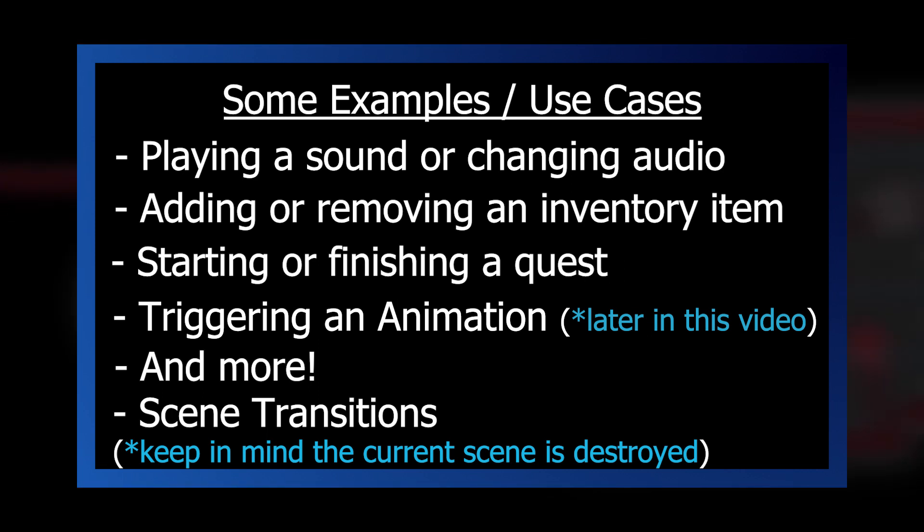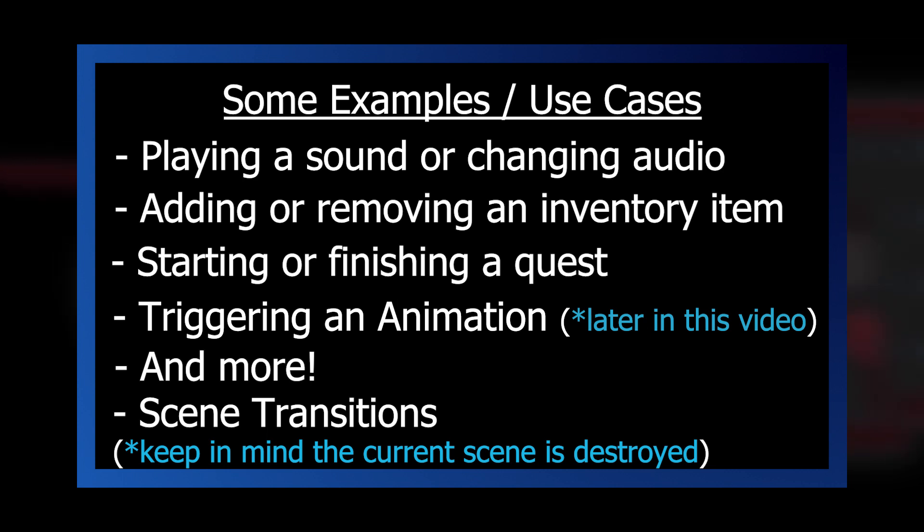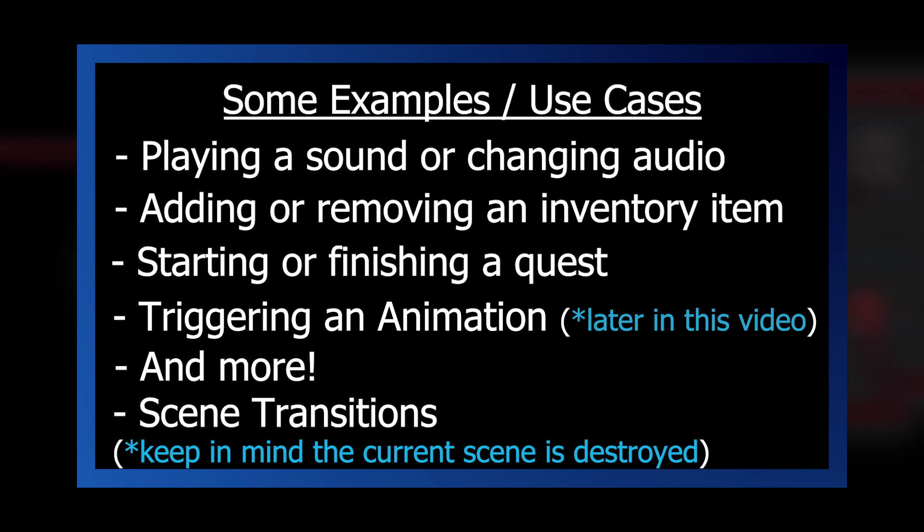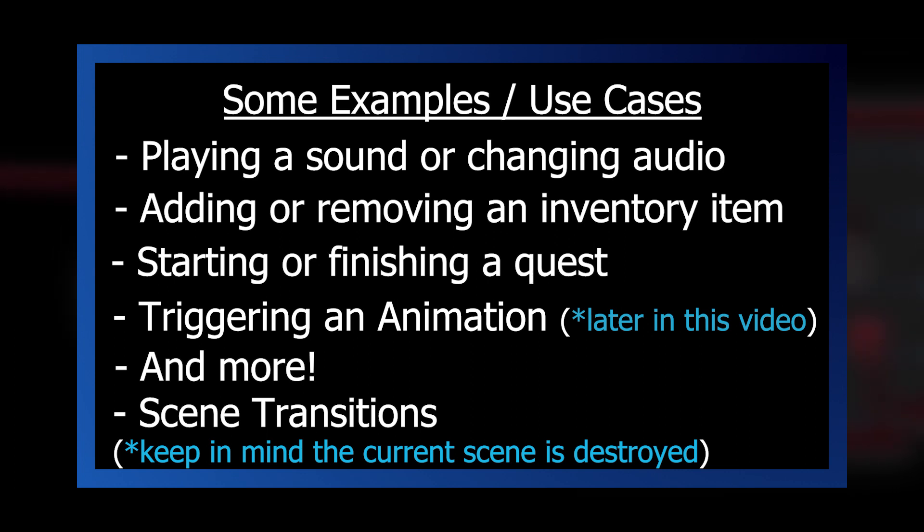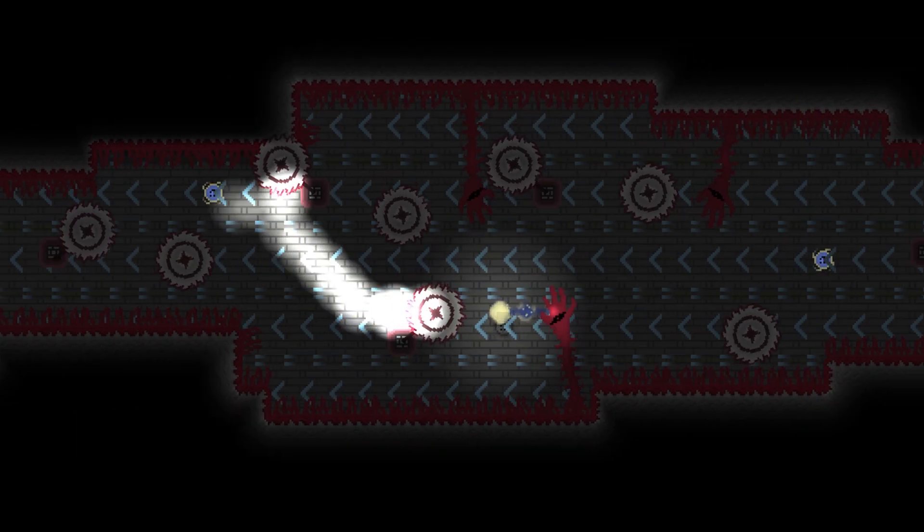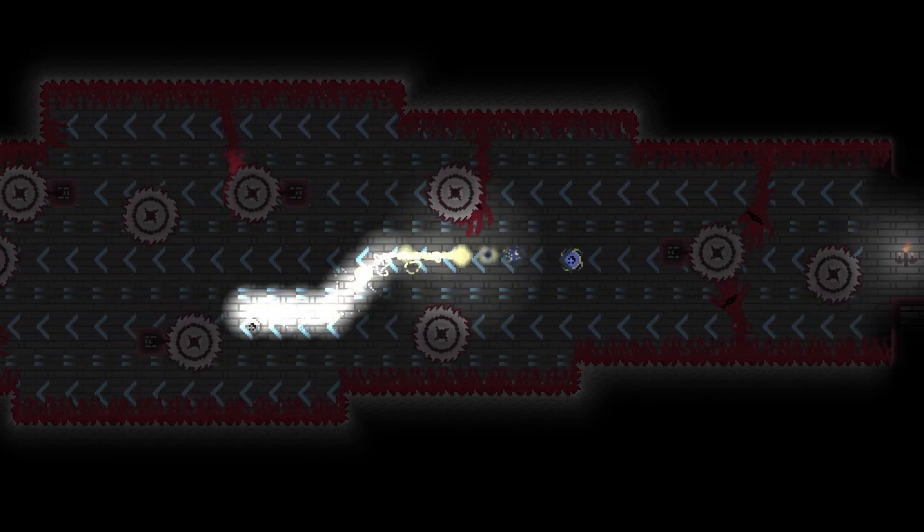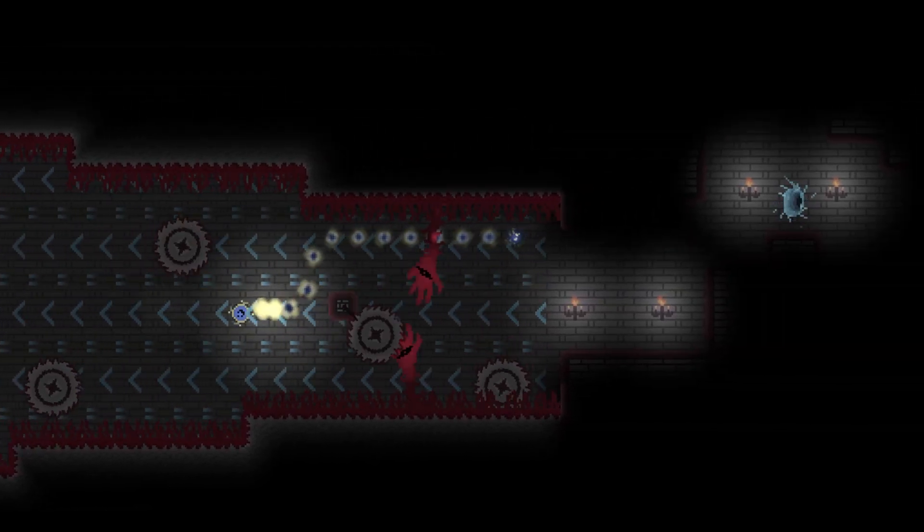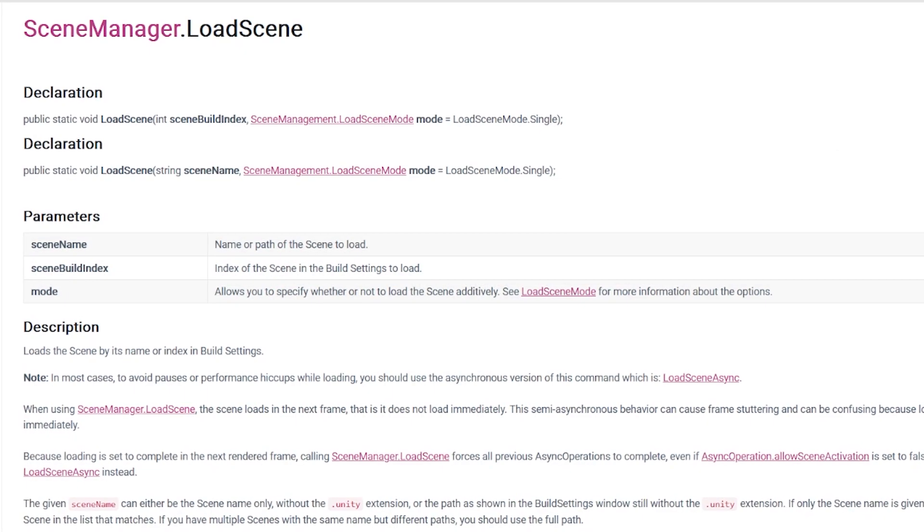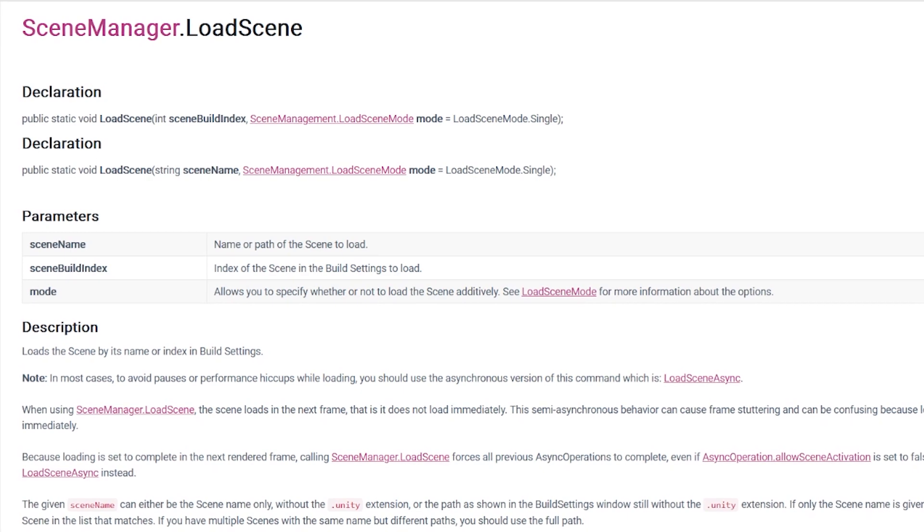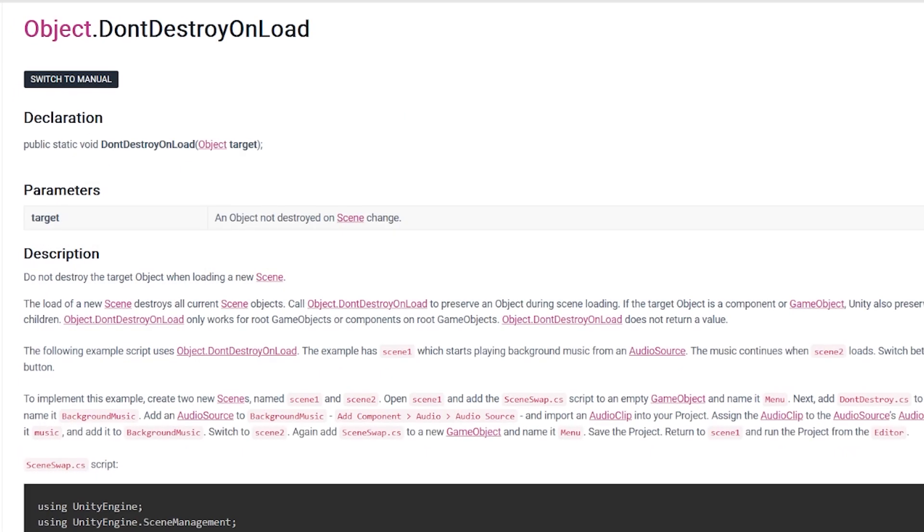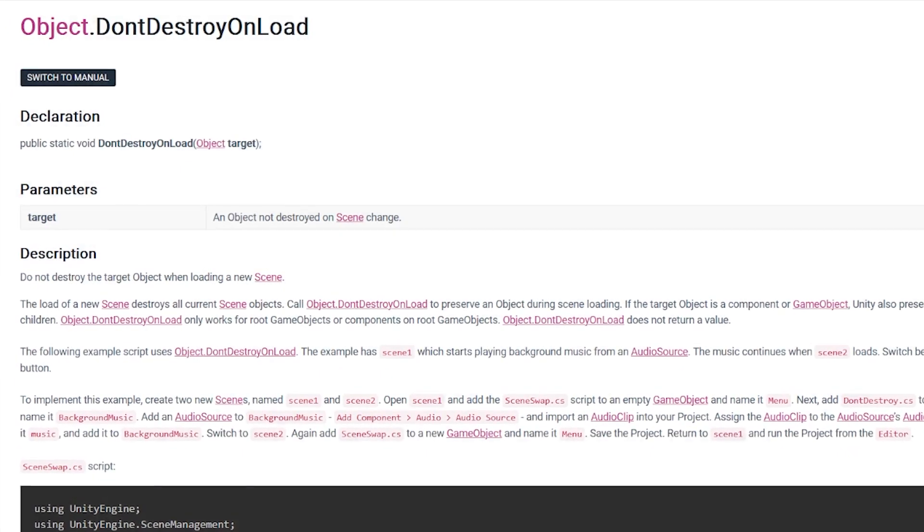However, keep in mind that when you transition to a new scene, unless you're doing additive scene loading, the current scene that's playing the dialog will be unloaded and everything not marked with don't destroy on load will be destroyed. We're not going to dig into that specific use case, but if you're struggling with it I recommend learning more about scene loading in Unity and topics like don't destroy on load.